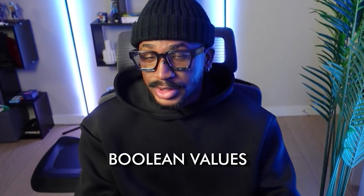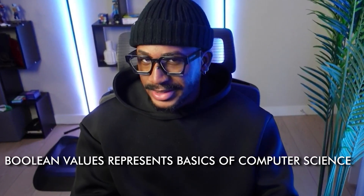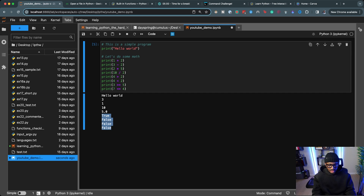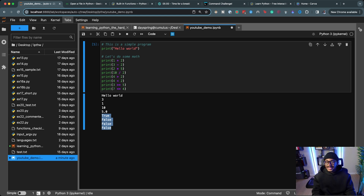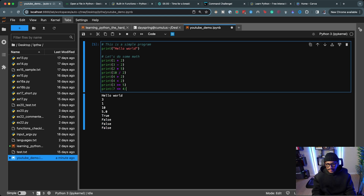We saw True and False in those results — these are called boolean values. True and False are boolean values, and they represent the basics of computer science: they're basically one and zero. Four greater than two is True because it is true. Four less than two is False because four is greater than two. Three greater than or equal to five is False, and seven less than or equal to four is also False.